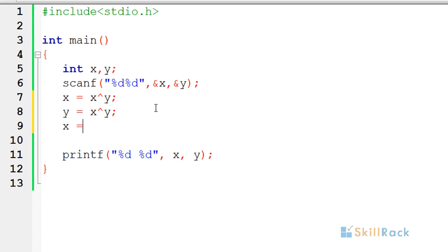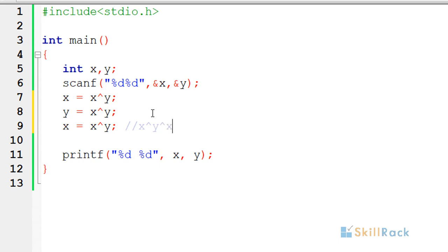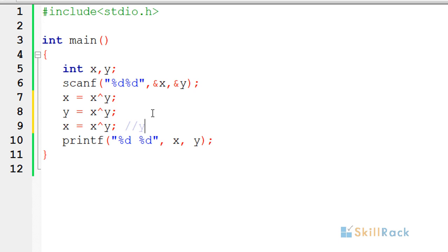Now again we do x XOR y because y contains x. Now what will happen is this will be nothing but x XOR y XOR x. So the x and x will get cancelled because the XOR operator cancels same number when it is appearing even number of times. So x will be having the value of y finally.